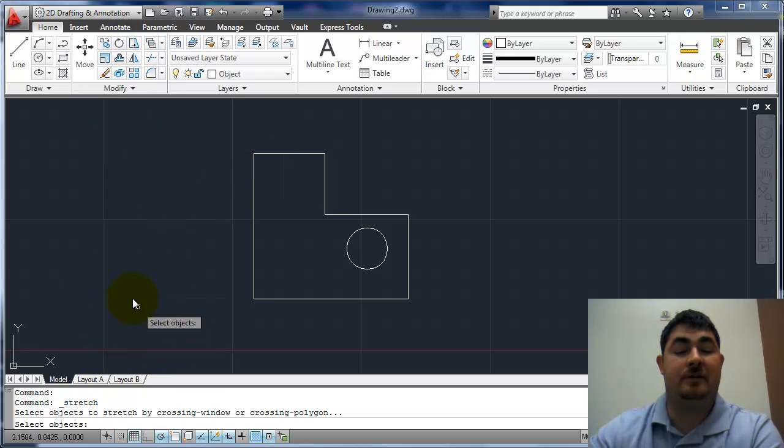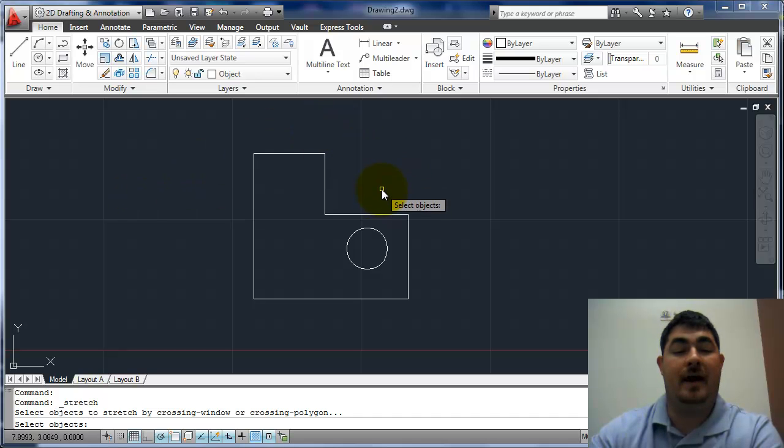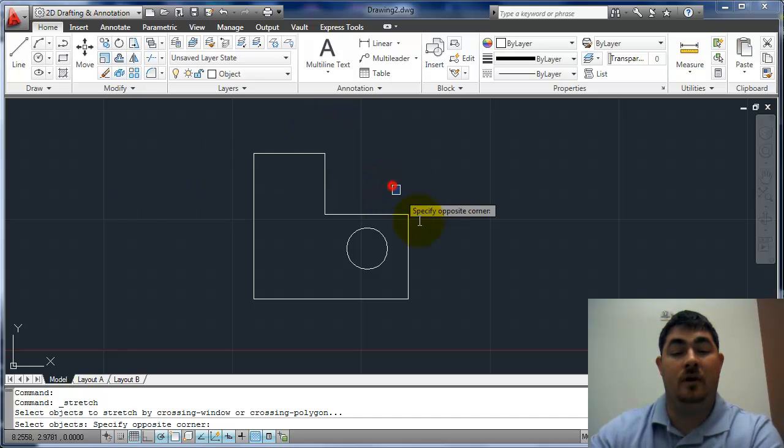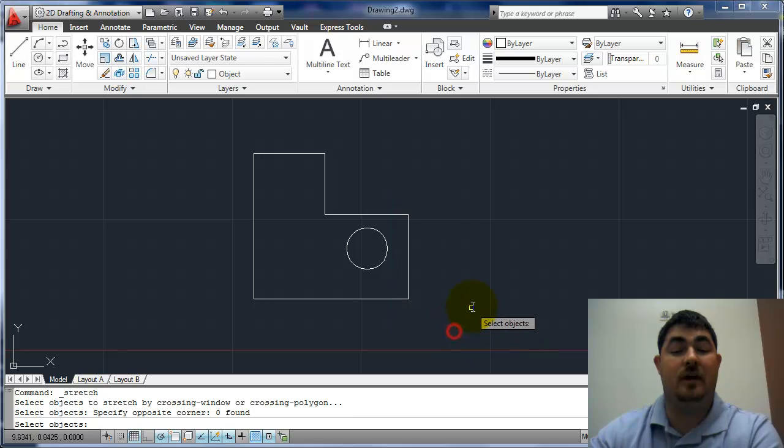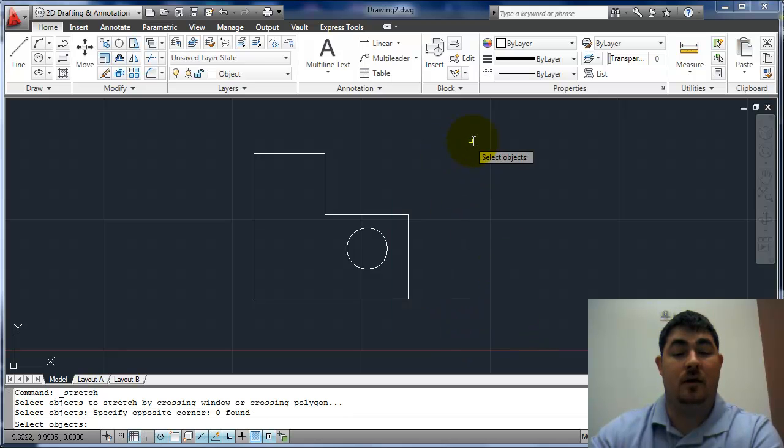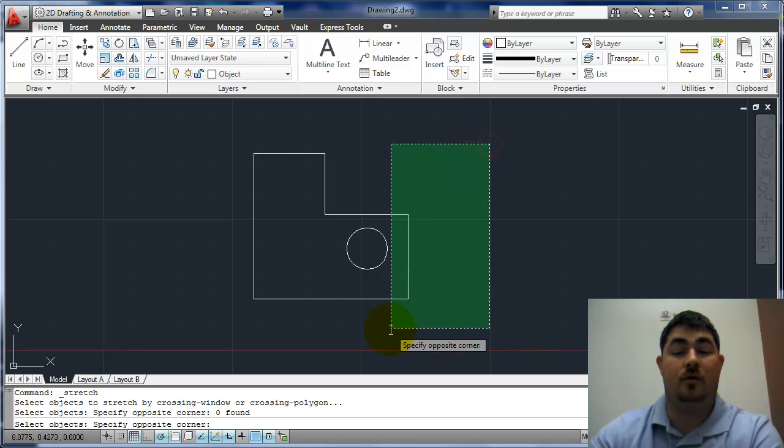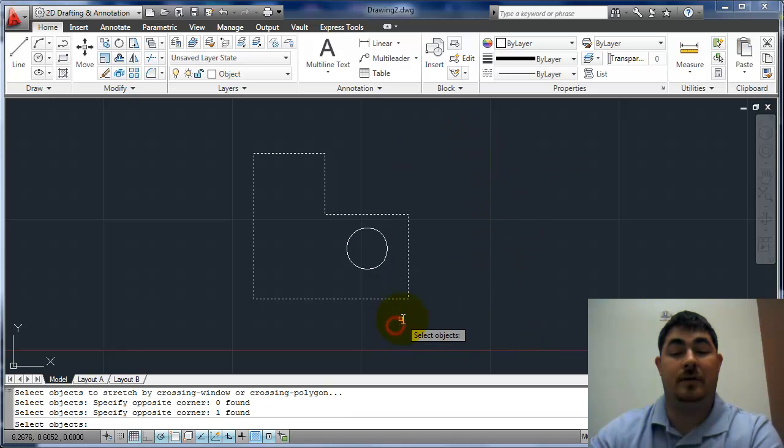And now it's going to ask me to select my objects. And when I pick my objects, I have to pick them with a crossing window. So even if I do this, it's not going to work. I have to do a crossing window to pick that.